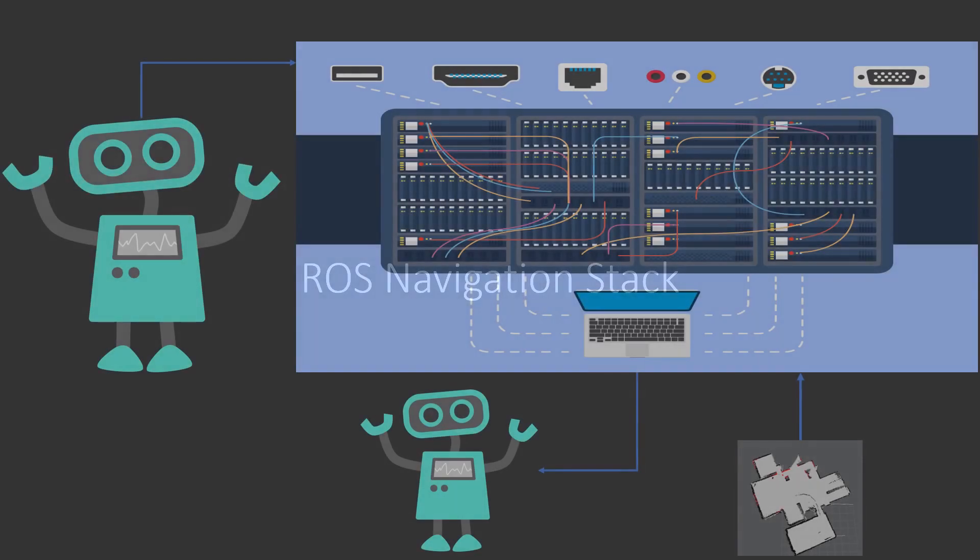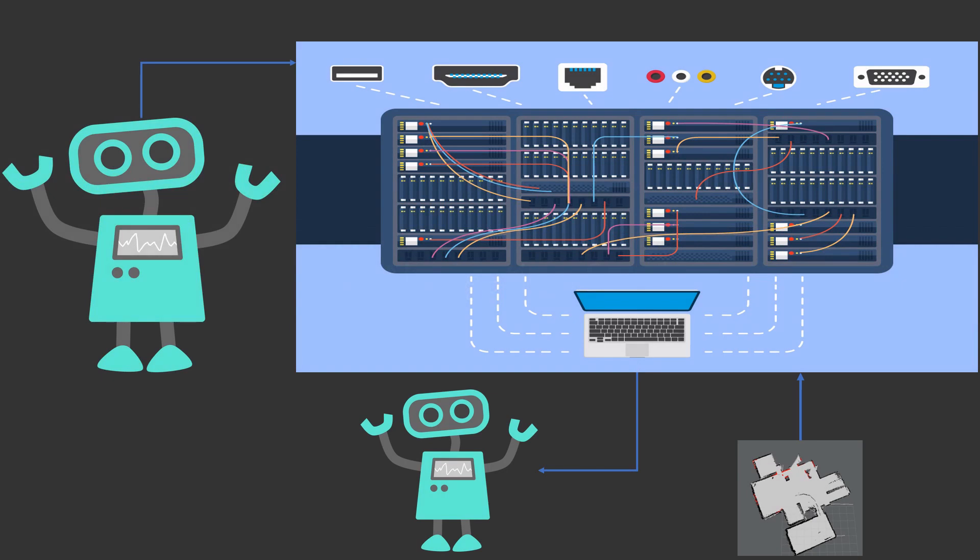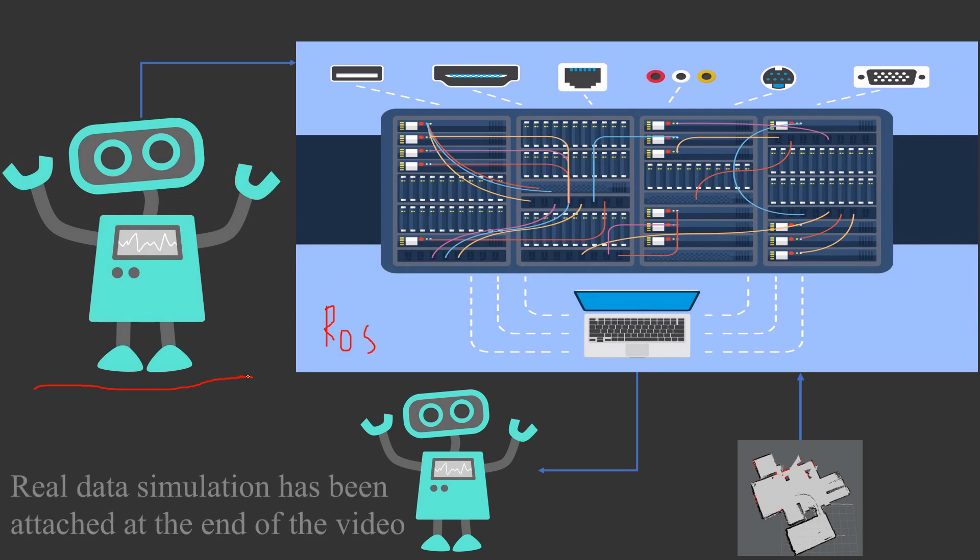With that said, let's go inside the architecture of the data flow navigation stack. This is how it looks from the overall perspective. Now let's see what all data a robot needs to provide to the server so that it can start doing its work.